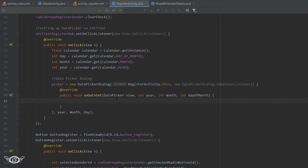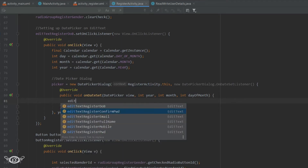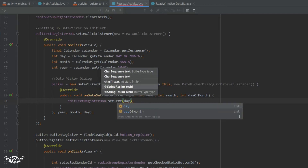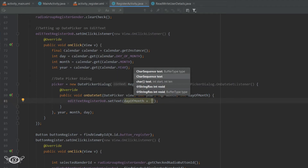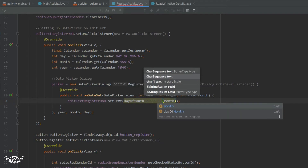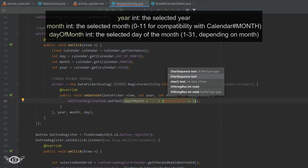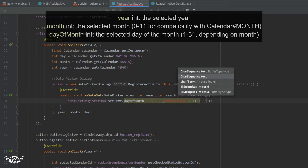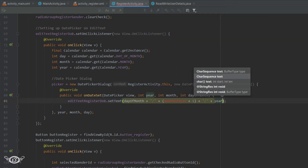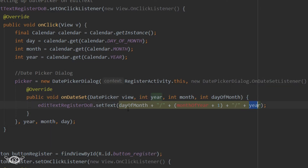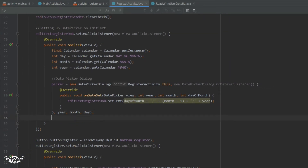Then we need to set the EditText with the value selected in the DatePicker. We will use editTextRegisterDob.setText(), and within the bracket we write dayOfMonth plus a backslash in double quotes, then plus month plus 1 — this is to take care of the index — then again plus a backslash and then plus year. Note that these three variables are the parameters of the onDateSet method, so they get the value from the date selected in the DatePicker, and these values will be set in the EditText.